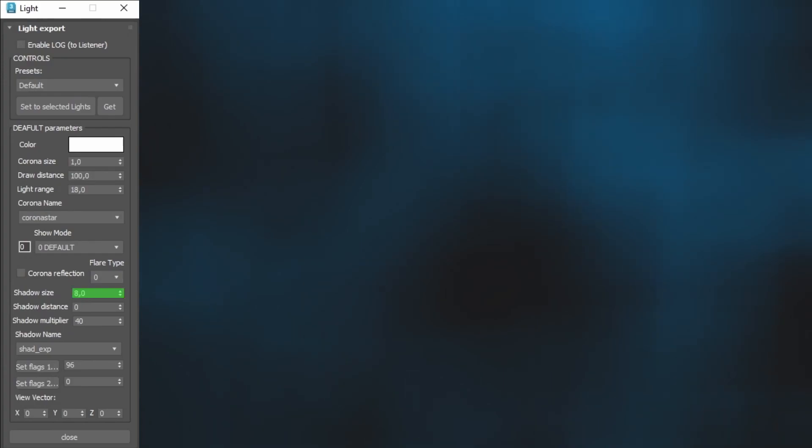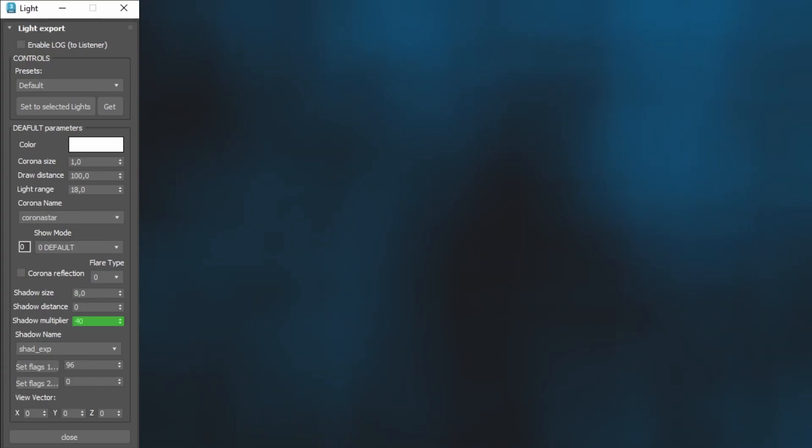Shadow size determines the size of the light's shadow. The shadow is a circular projected texture which appears below the 2DFX. Shadow multiplier determines the intensity of the shadow. Shadow name changes the texture used to draw the 2DFX shadow.